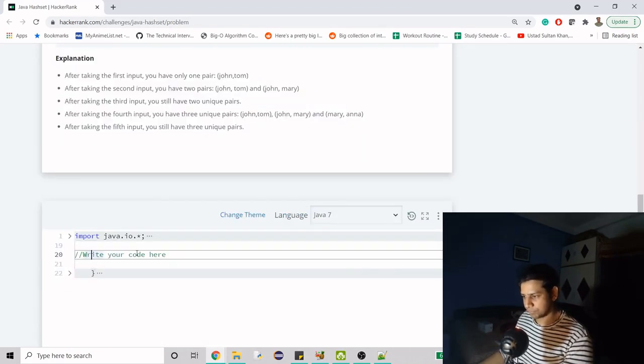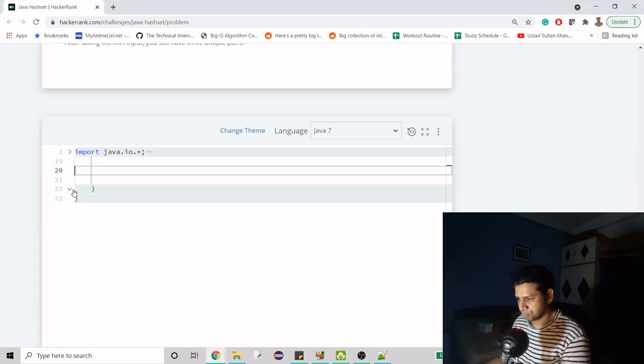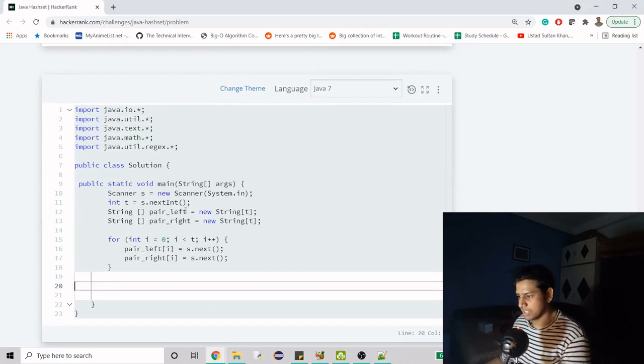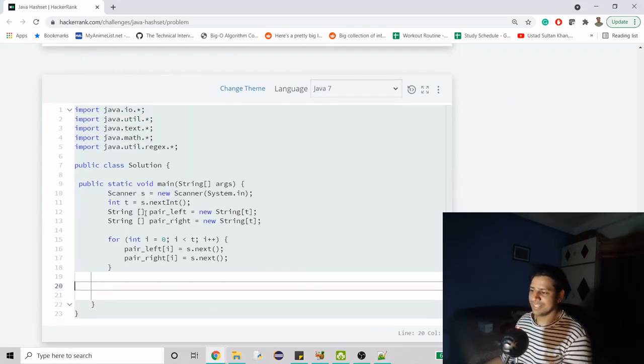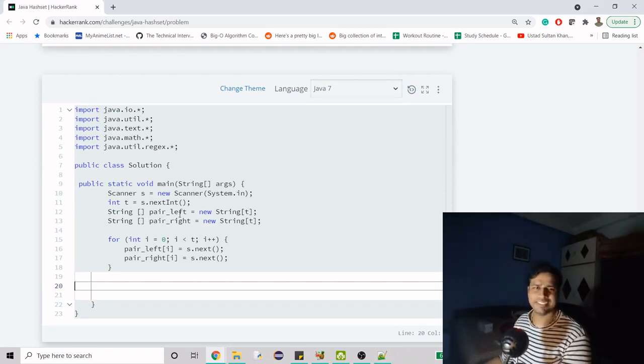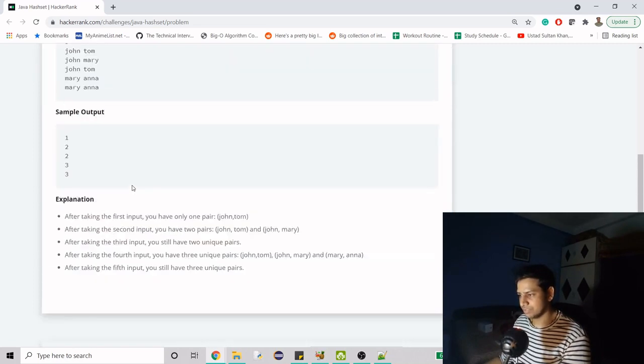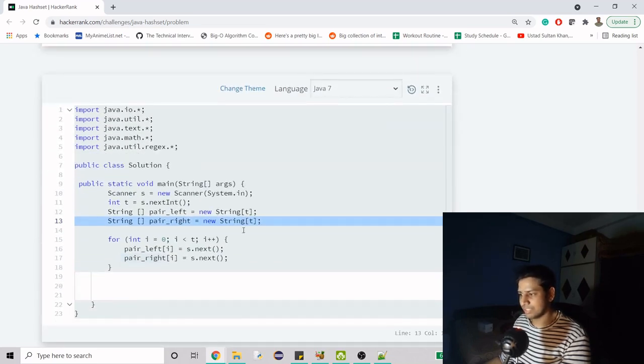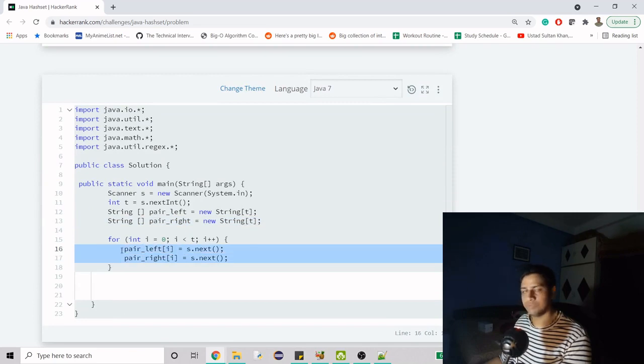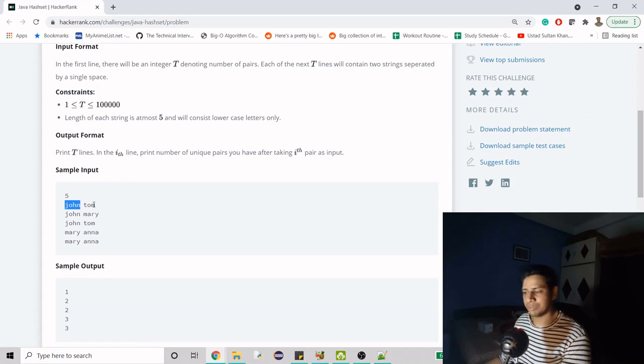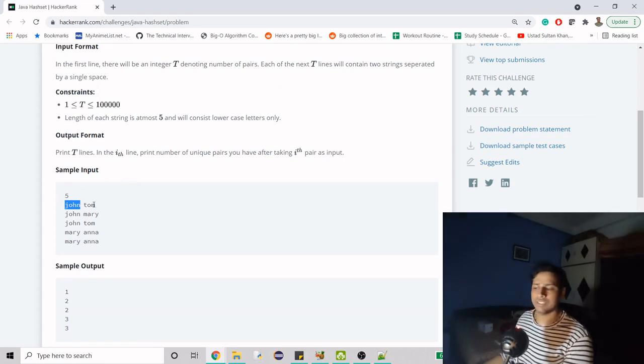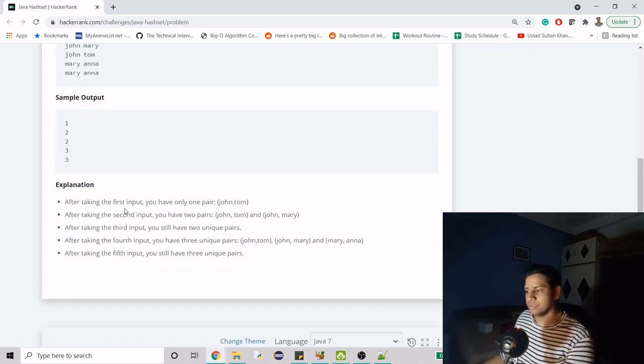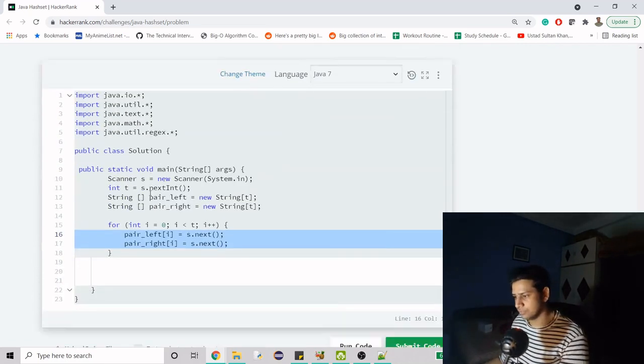When we come down to logic, you can see we're getting two arrays. There's this left array and this right array - left being John and right being Tom. These are the elements we're getting, and we're going to merge them to make a pair. You can consider this as first name and last name. There are two ways to do this.